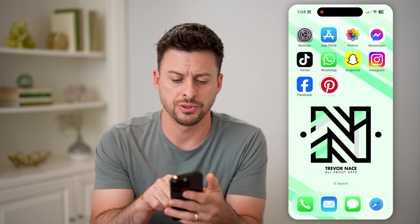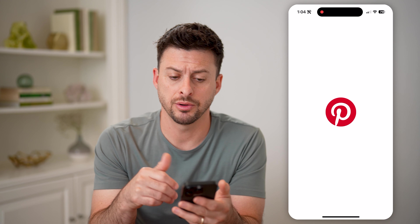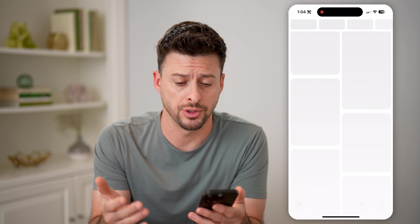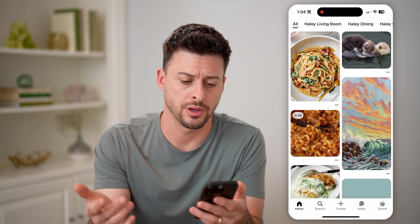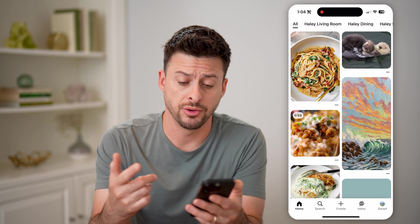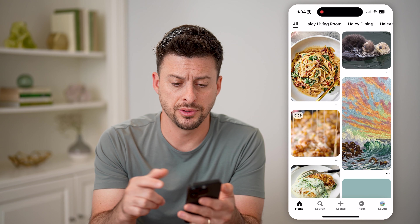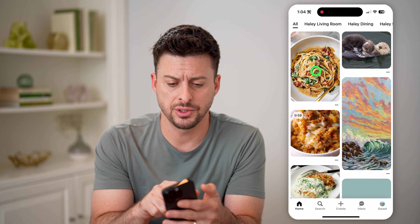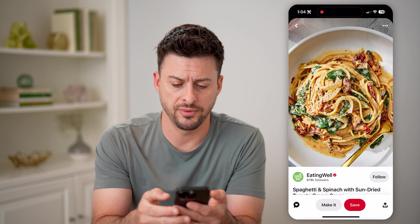Let's open up the Pinterest app here, or of course you can go to pinterest.com. On any of these, whether it's photos or videos, let's just swipe through a few.